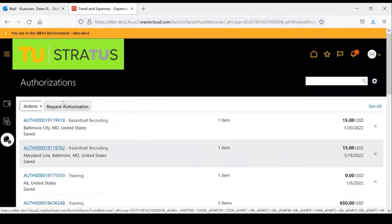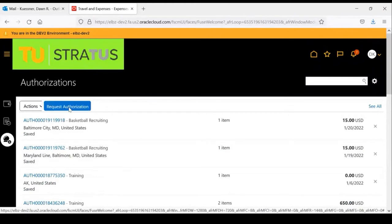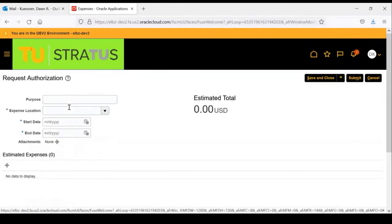To start a new authorization, click Request Authorization. This screen will display the authorization header.